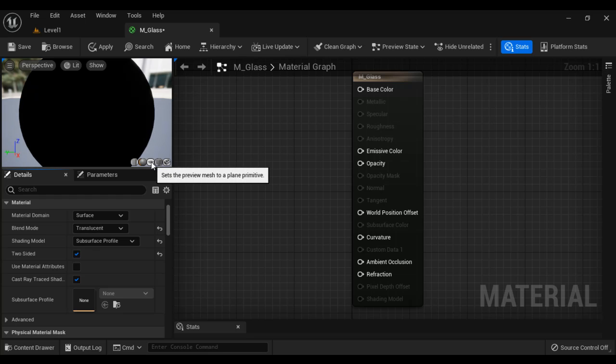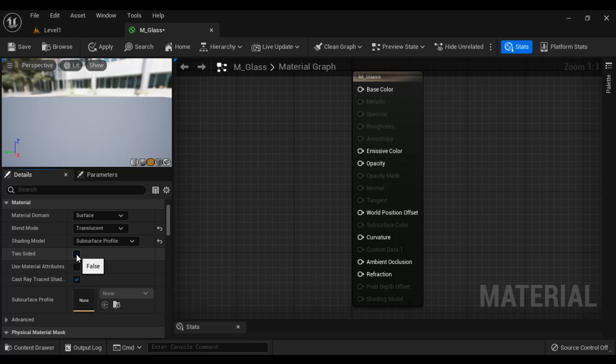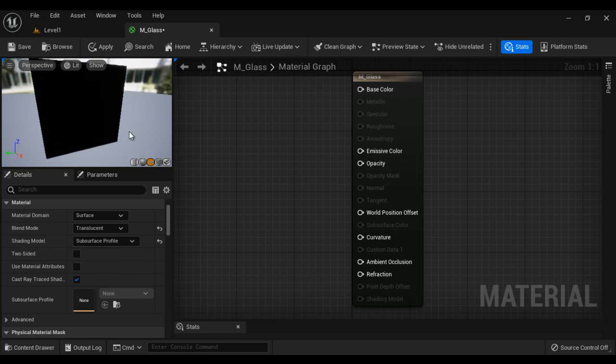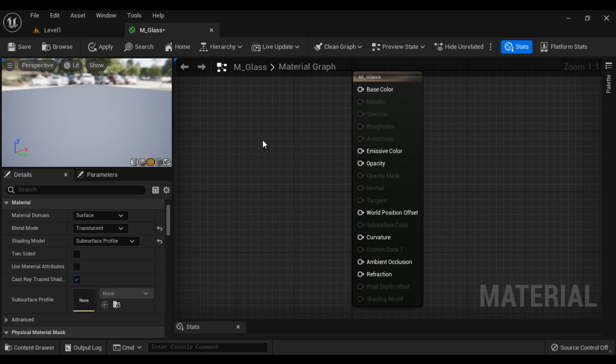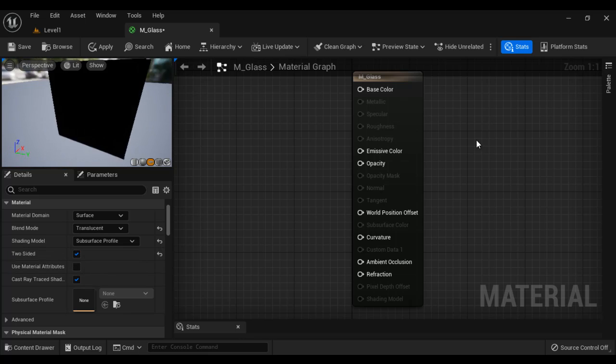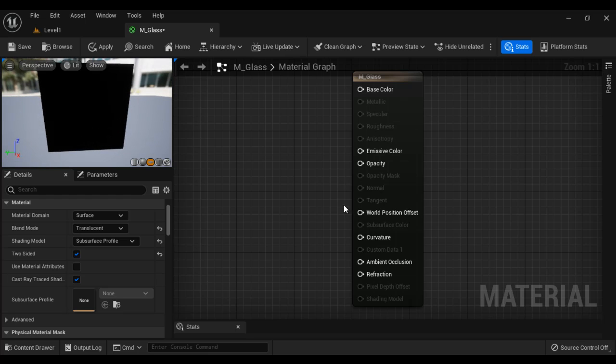For example, if I am weaving this material on the plane, if we do not have two-sided, then you see the other side, you don't see anything. Only one side you see the material getting applied. So make sure it is a two-sided material. You see everything properly. That is fine.